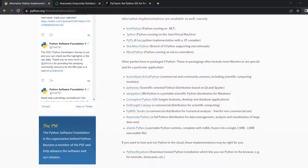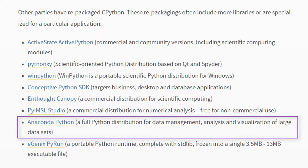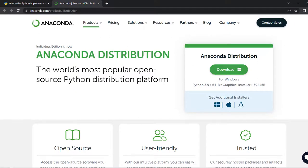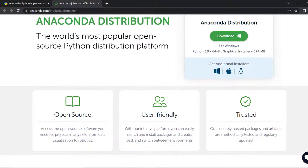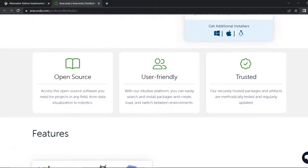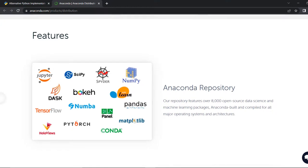Python.org also provides pointers for a number of alternative distributions. One of the most popular ones is Anaconda — a distribution of Python and R programming languages for scientific computing. It's perfect for data scientists, machine learning applications, large-scale data processing, predictive analytics, and so on. Anaconda distribution comes with over 250 packages automatically installed, and its repository features over 8,000 open source data science and machine learning packages.